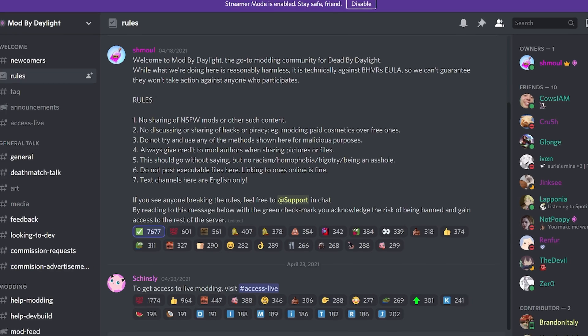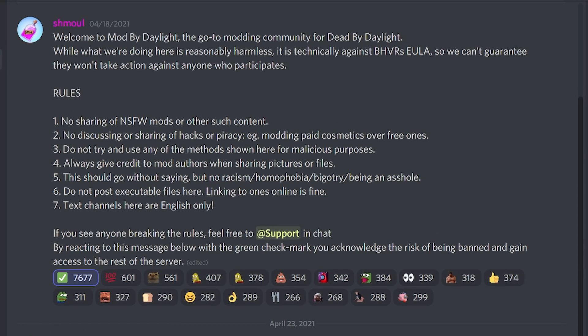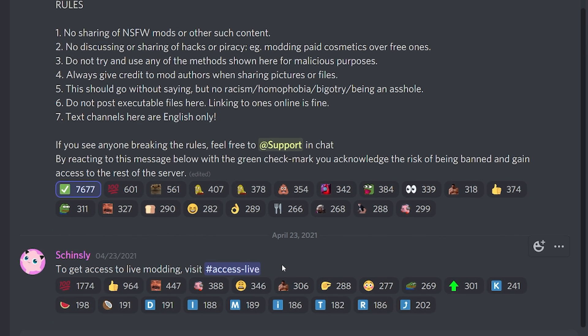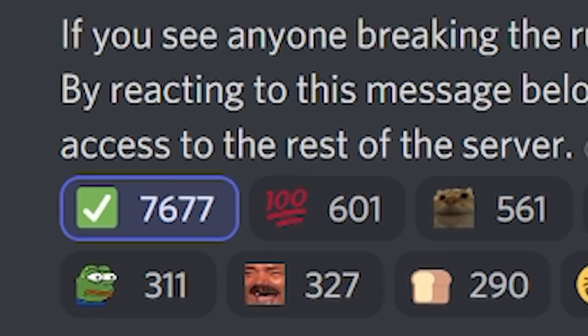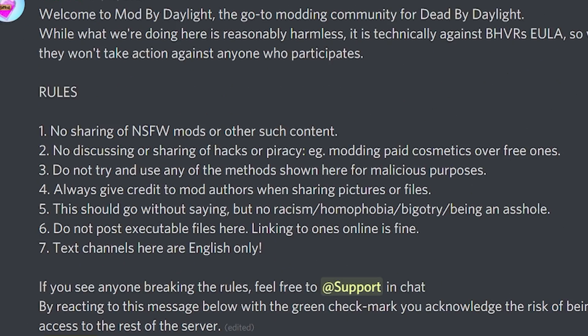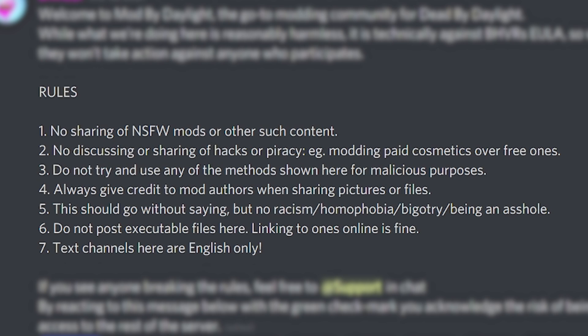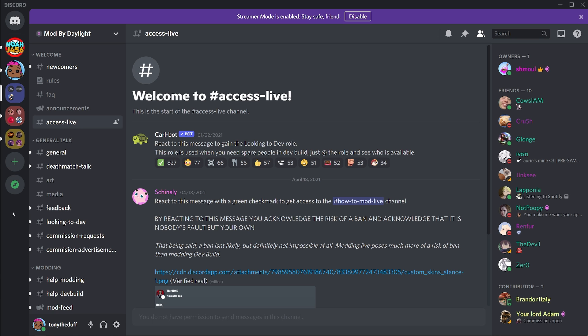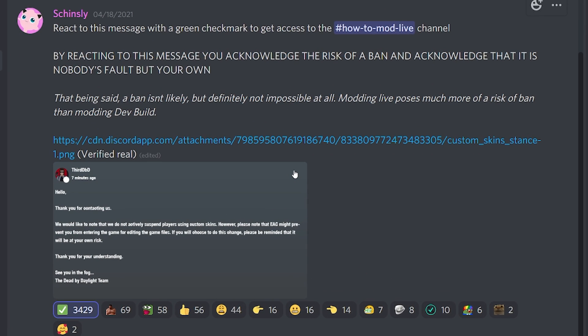This will be one of the first things you see when you get into the Discord. Make sure you react to this checkmark right here so you can get access to all the rest of the channels. You should go to 'Access Live.' Before you react to that checkmark, make sure you read the rules — there are literally only seven of them. If you break the rules, you will be hit with a warning and then a ban depending on what rule you break.